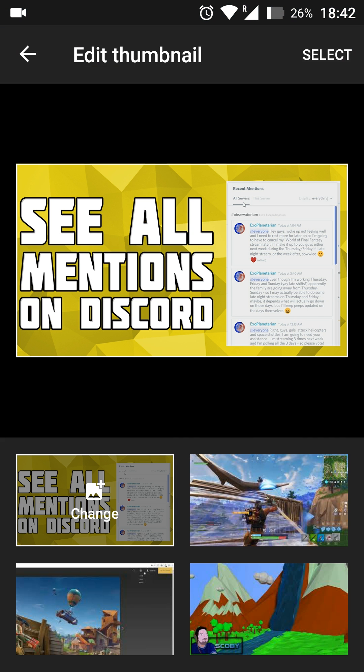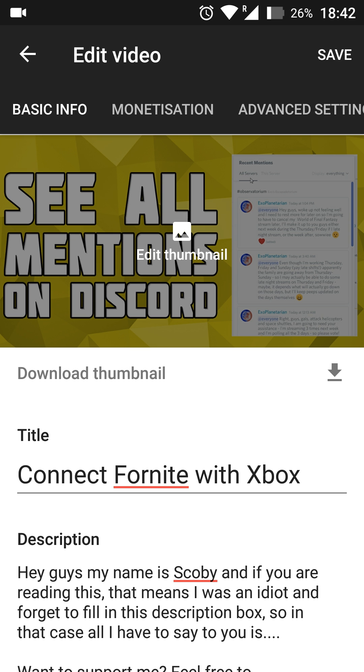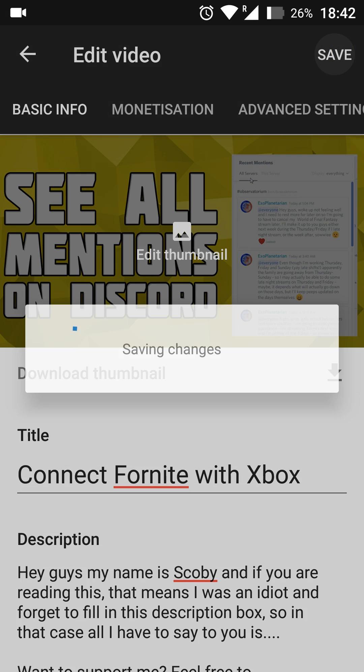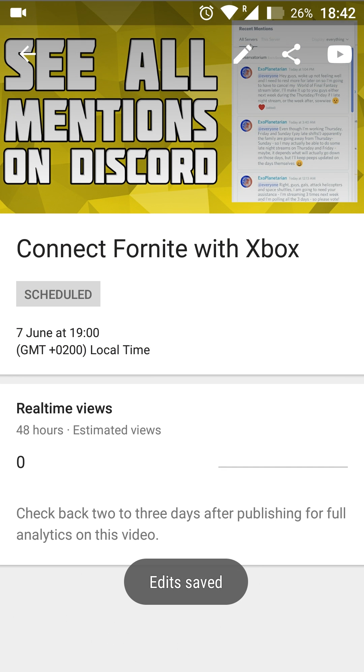Simply select what you want, click select on the top right. Then all you want to do is click save your settings and your thumbnail will be added.